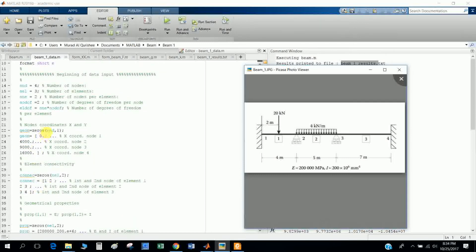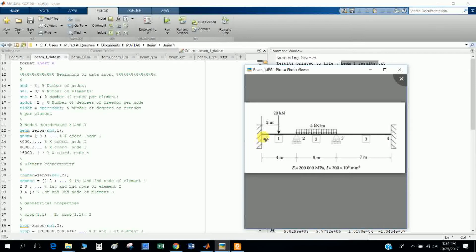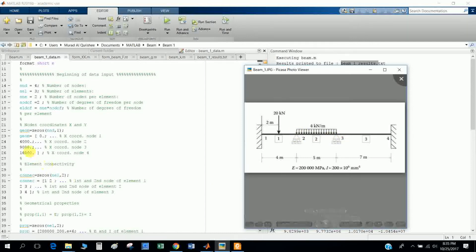Node coordinates: for node number one, it is zero. For node number two, it is four hundred. The Y value is zero. Node number three is nine hundred. First I take the geometry.